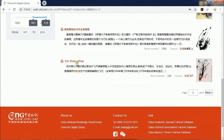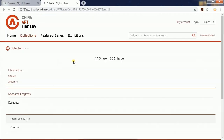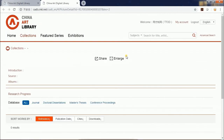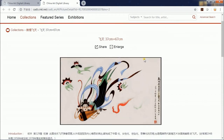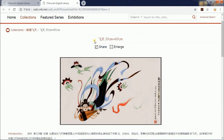Let's click one of the search results and get to the picture page. Below the picture name is the share button, by which you can share the picture to social platforms like Twitter and Facebook.